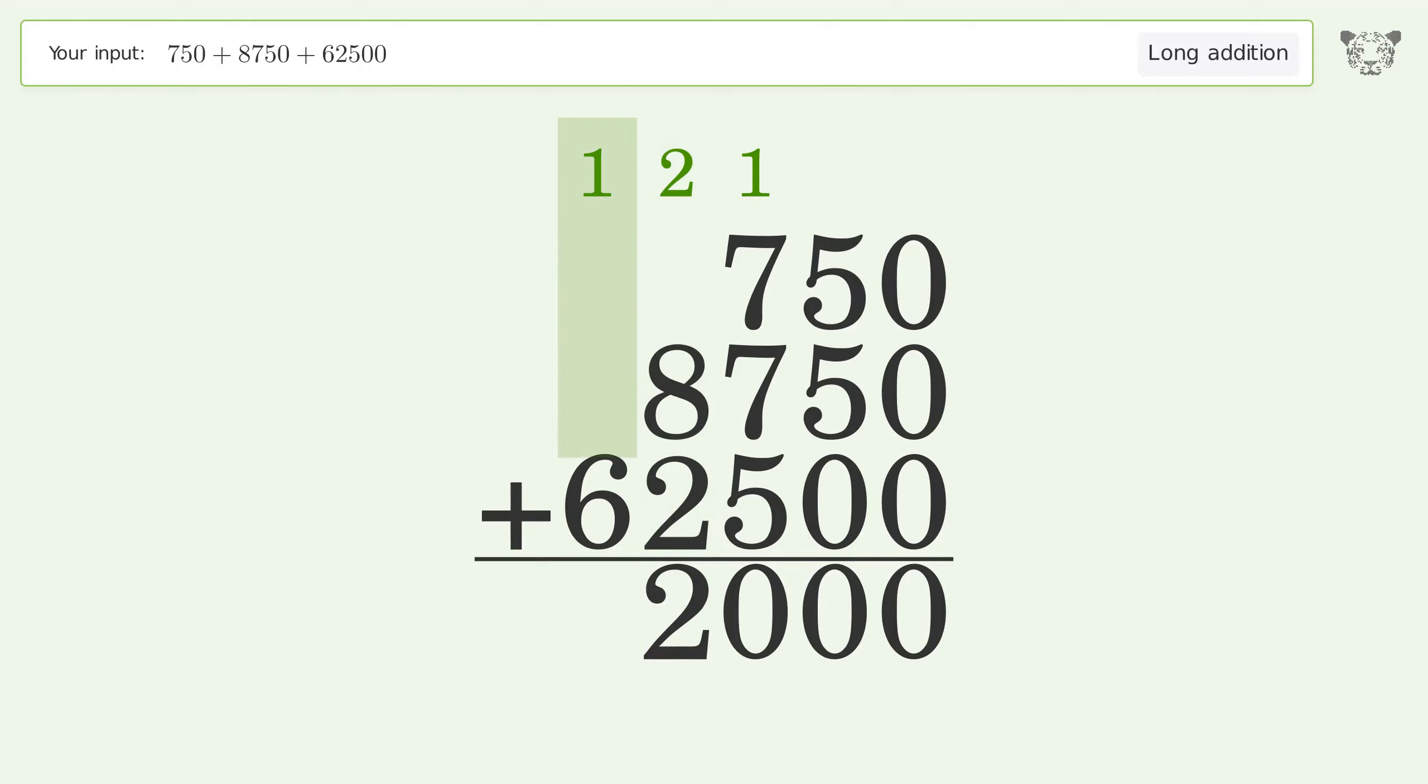One plus six equals seven, and so the final result is 72,000.